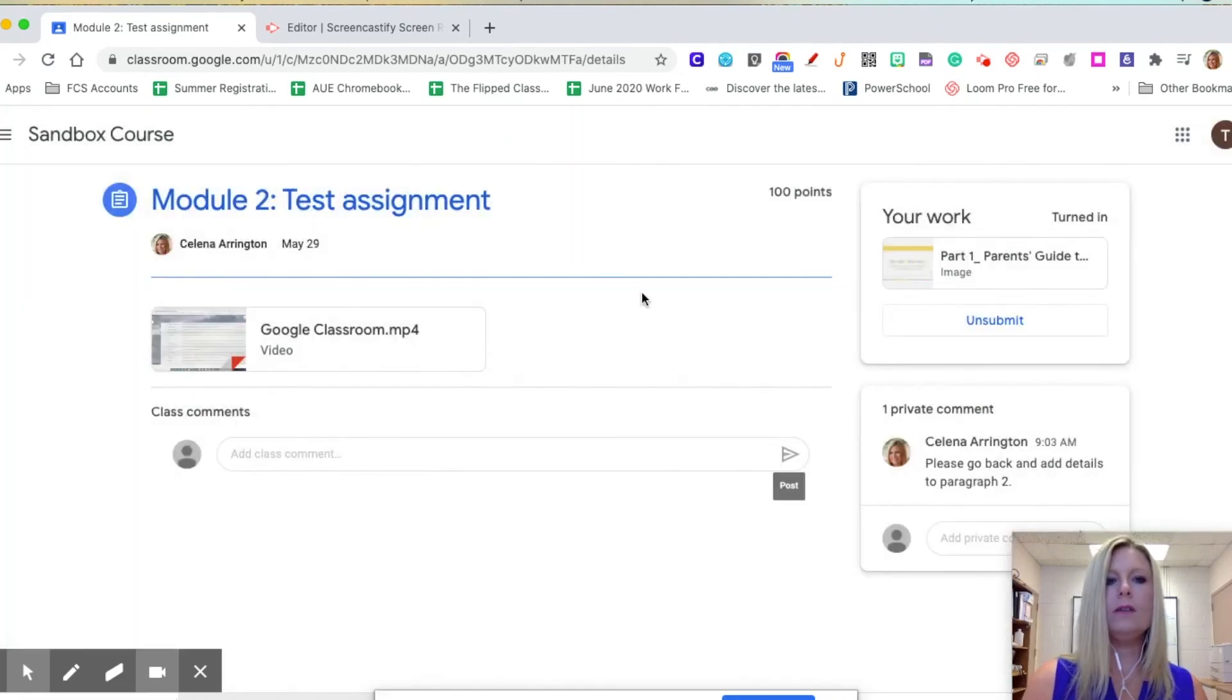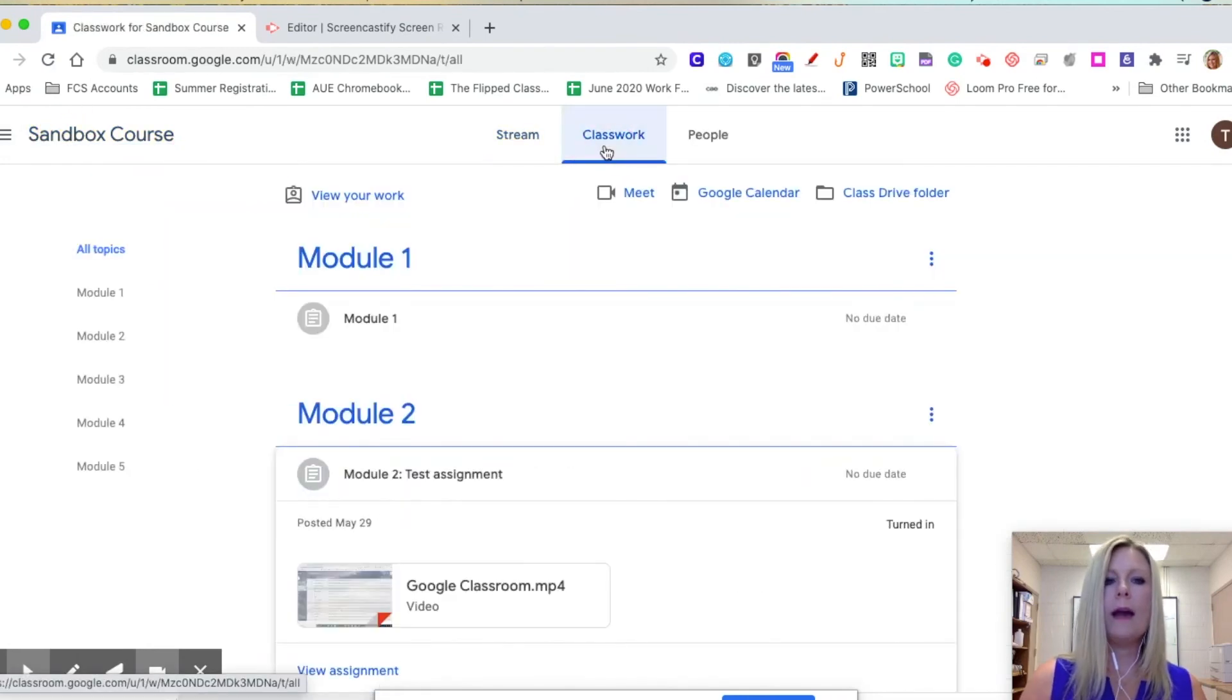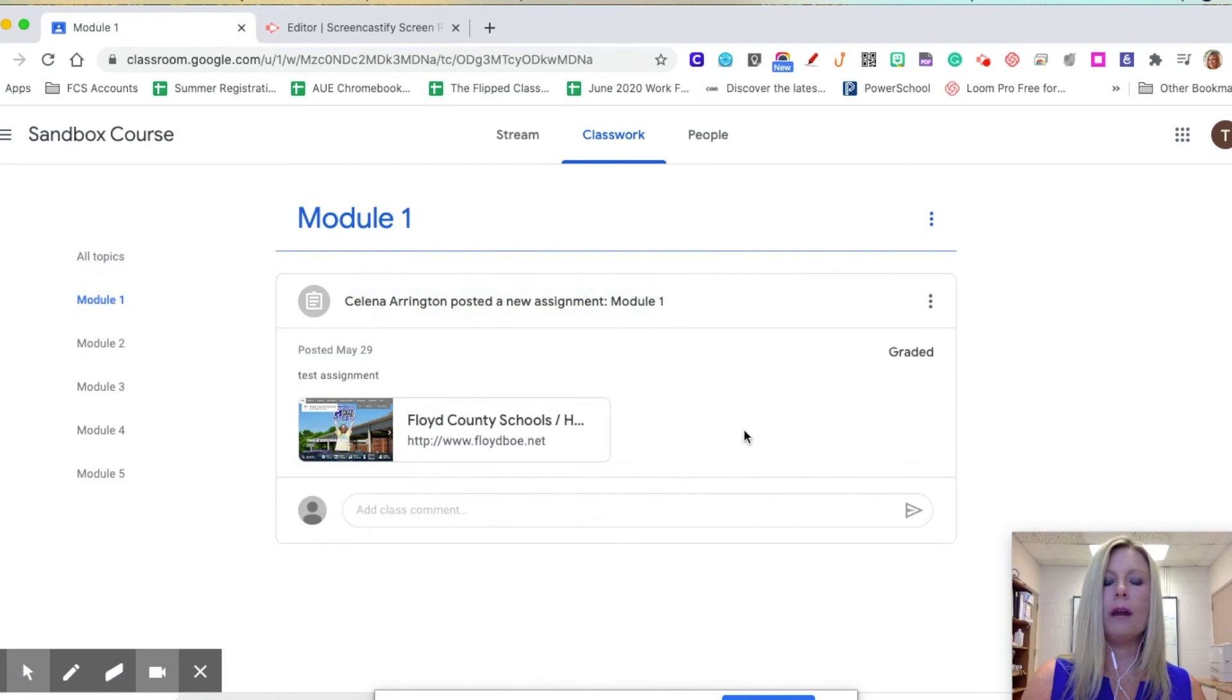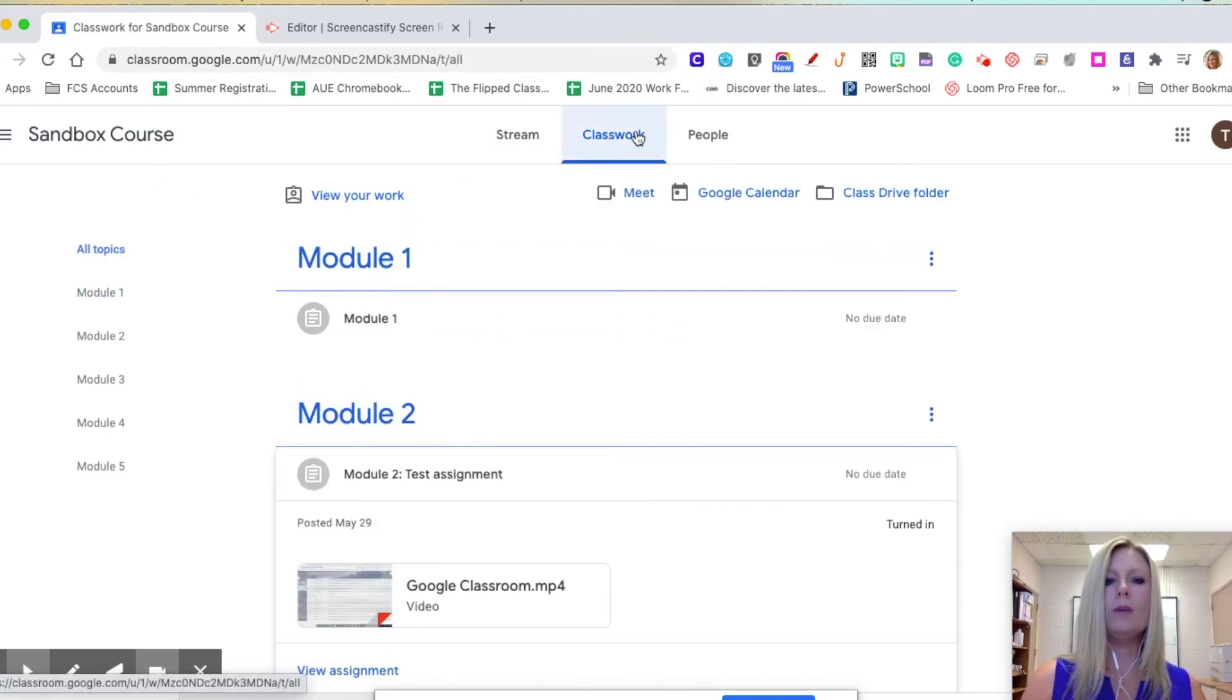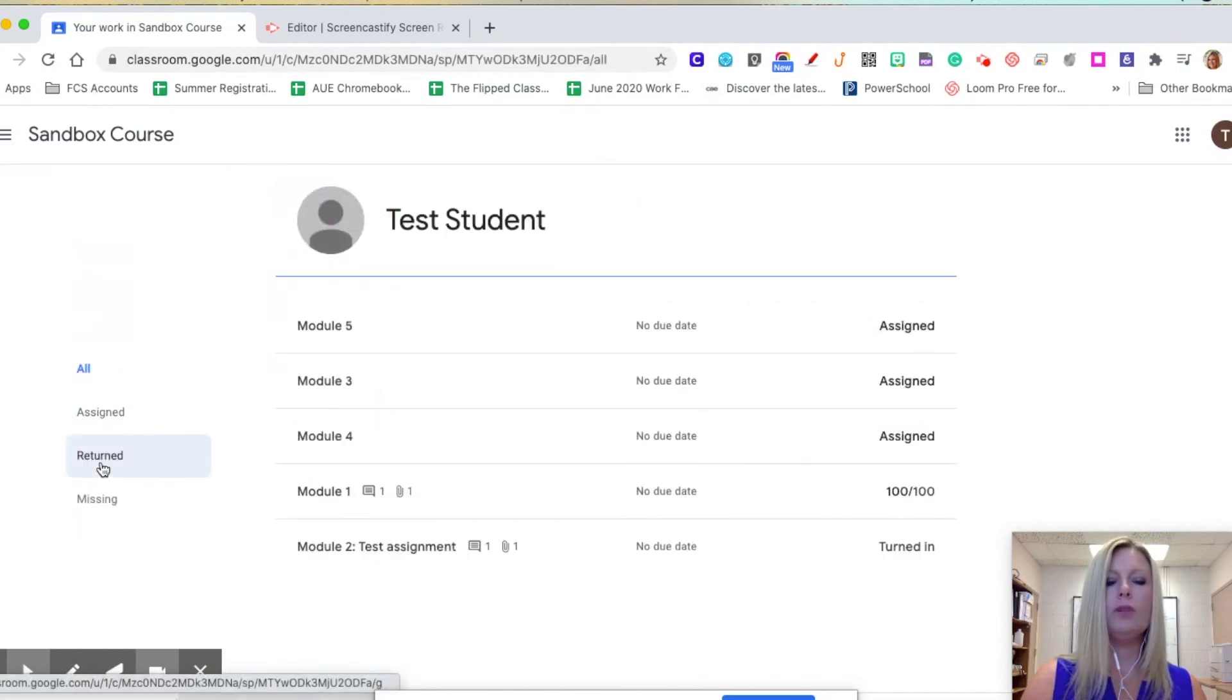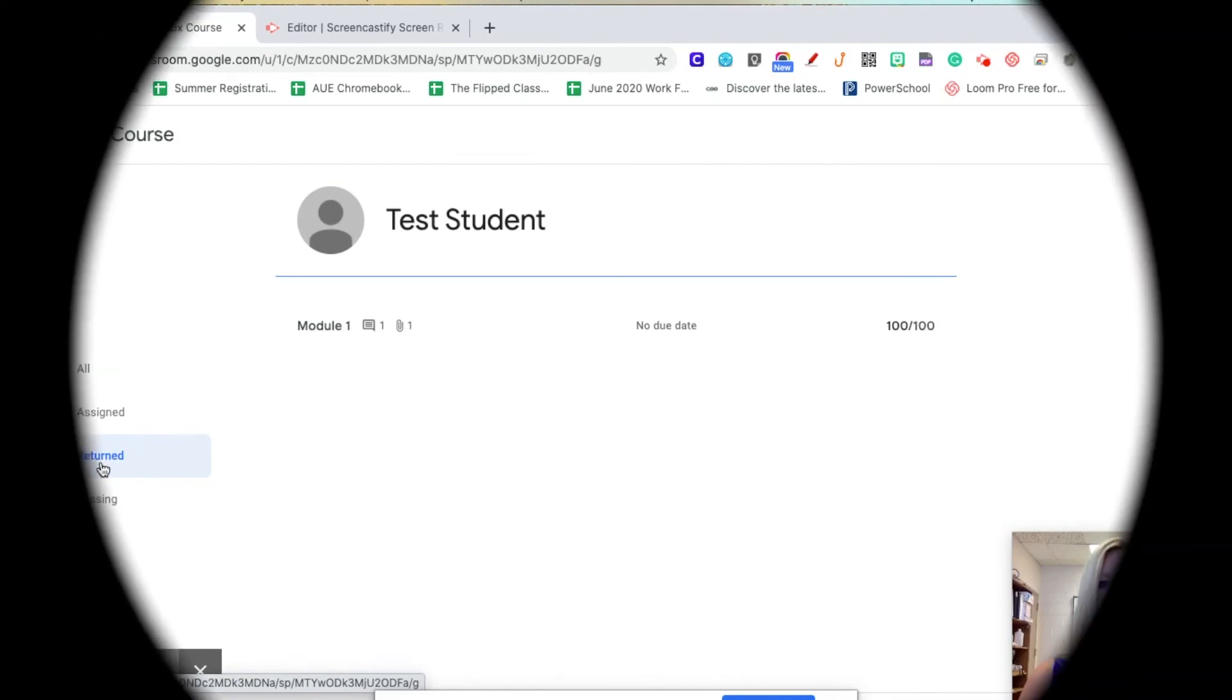So let's look at those options one more time. Click on the class you'd like to view, go to the classwork tab, and you can view your grades by clicking on each module and seeing which ones are graded. Or you can click on the classwork tab, click on view your work, and go to returned work and see all of the assignments that have been graded there.